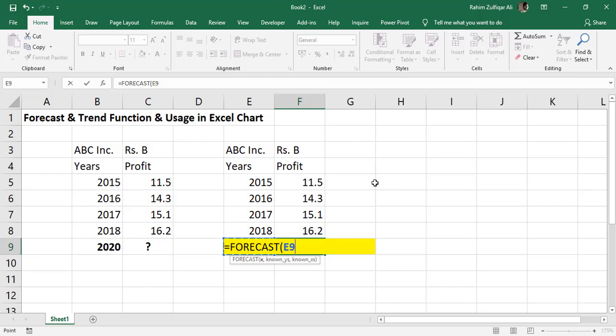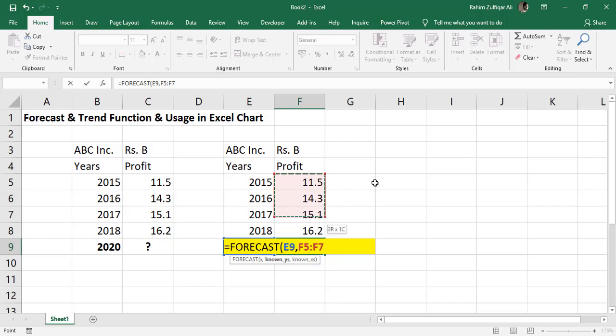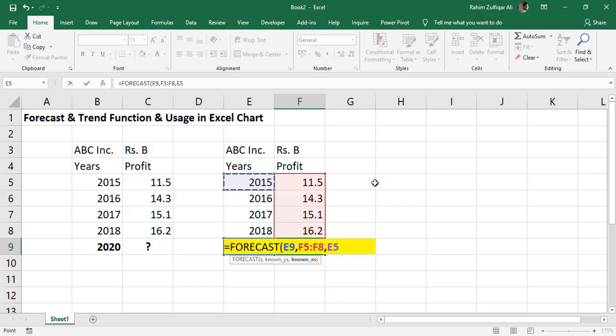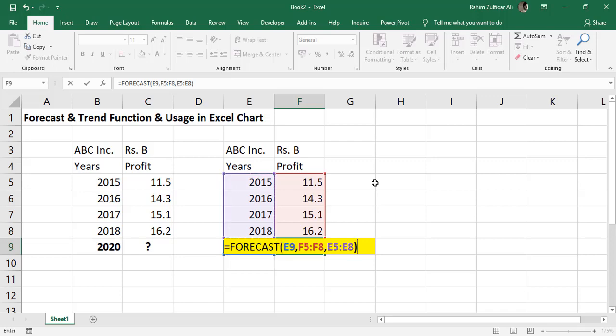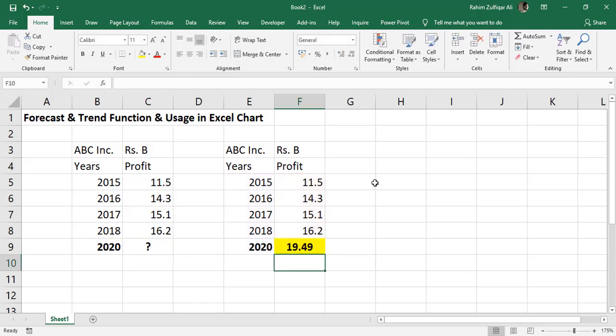Then known Y will be the numbers of the profits in our data and known X will be the years, which is the past years in our data from E5 to E8. We will close the bracket and we will get the forecast number for the 2020 year profit that will be 19.49 billion rupees based on the past trends.